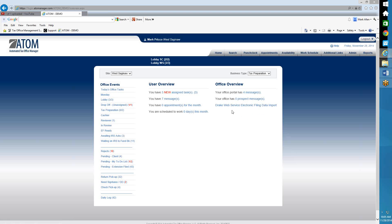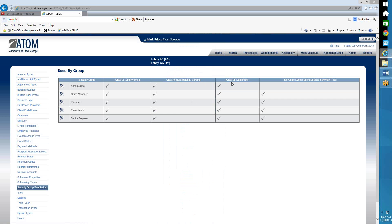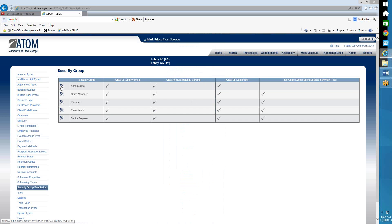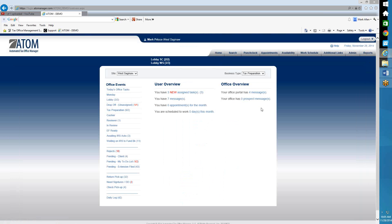Now, if you're not a Drake or Crosslink user and you'd rather not even have this visible, what you want to do is go to Admin, then go to your security group permissions. In this column — Allow EFD to Import — if you select the edit pencil and uncheck that box, then go back to your home page, it's no longer displaying.